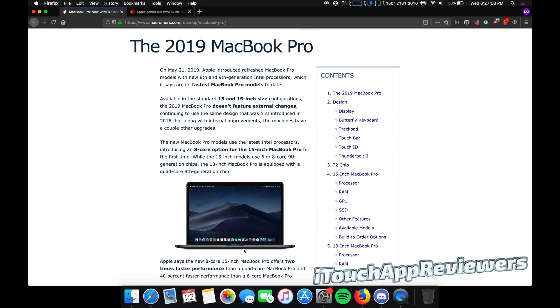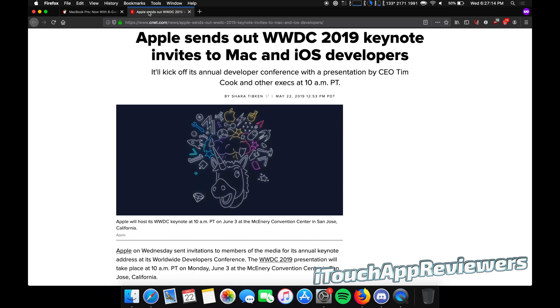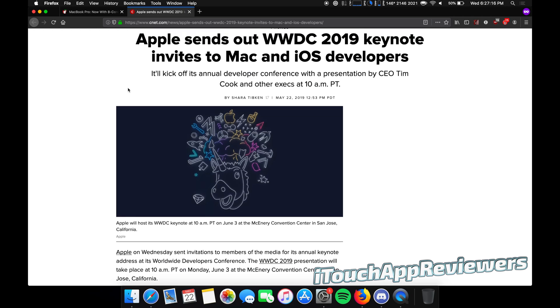So we'll probably see a whole chassis redesign, which will be nice because hopefully they can get rid of some of the thermal throttling. All right, let's go on to WWDC 2019 here.